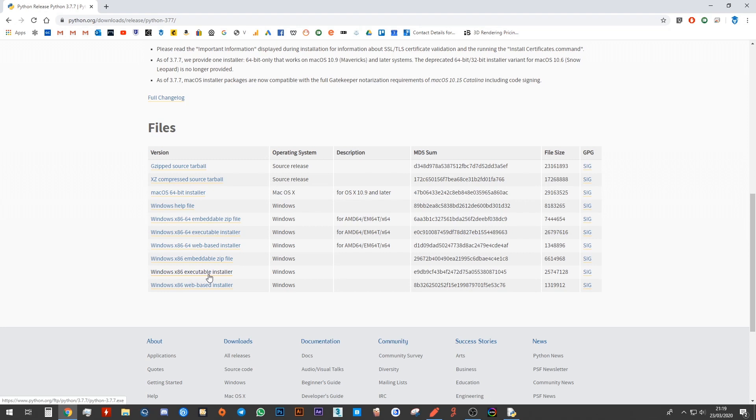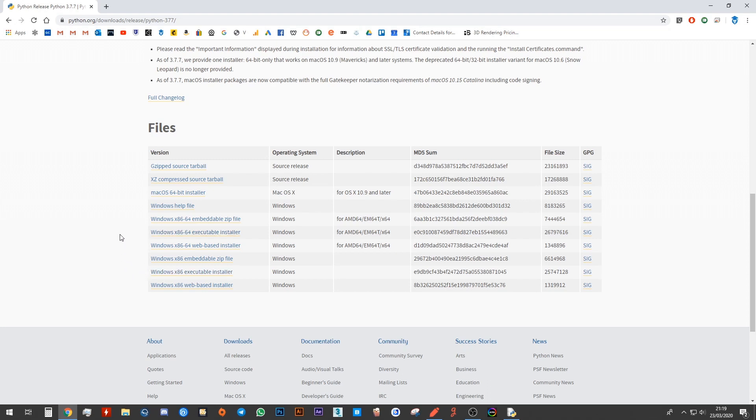The difference between this and this is you will see that one of them has a number 64 in front of it and the other one doesn't. In order to figure out which one you need to install on a Windows computer, just go ahead and open up your file explorer.